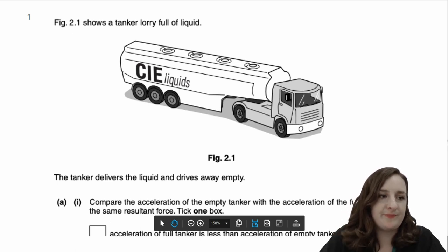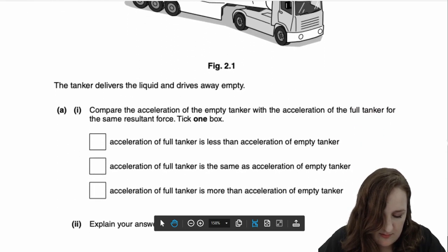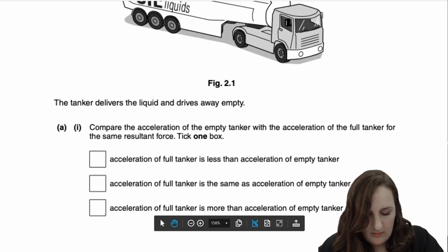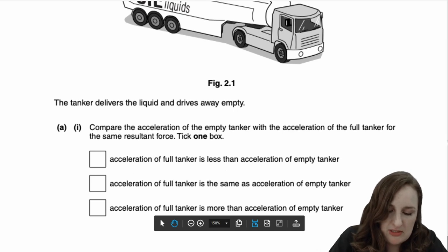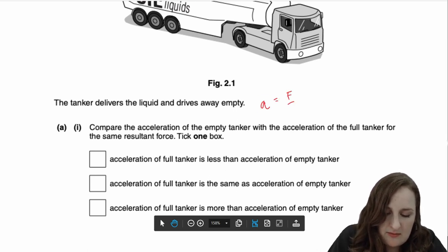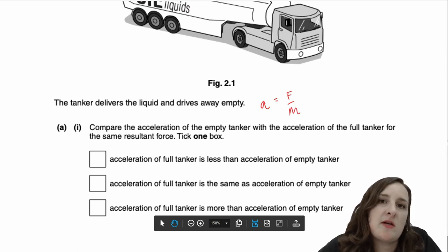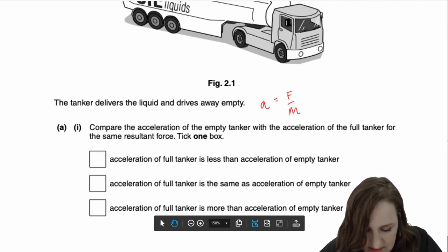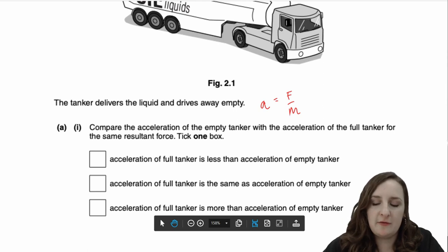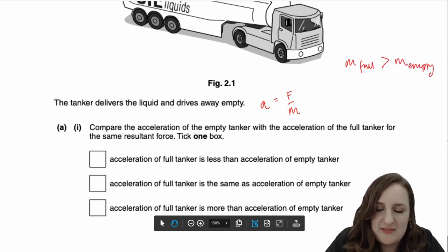Tick one box. So I'm just going to scroll so you can see the options. You're comparing accelerations, so the acceleration of the tanker is going to be equal to the resultant force on the tanker divided by the total mass of the tanker. The question is asking for full versus empty. The mass of the full tanker is going to be bigger than the mass of the empty tanker.